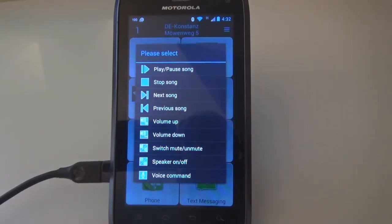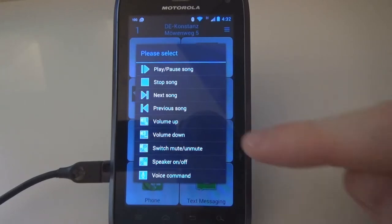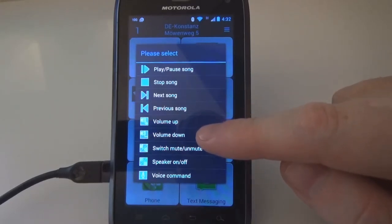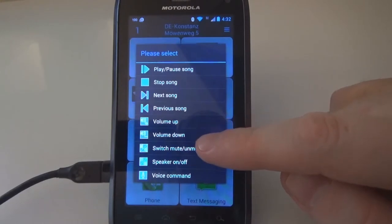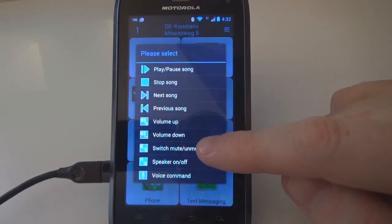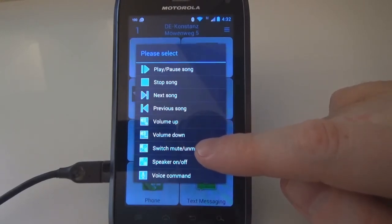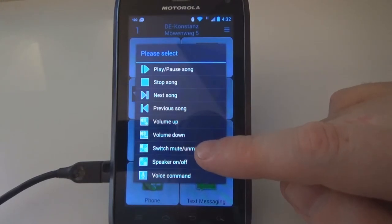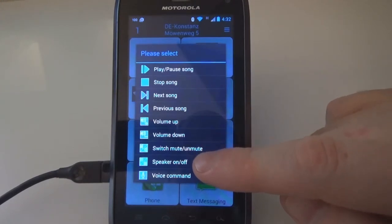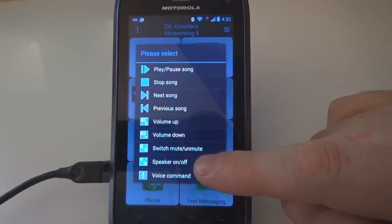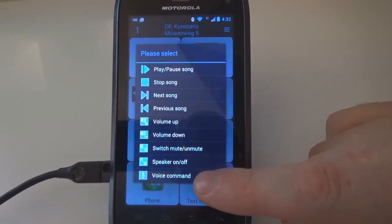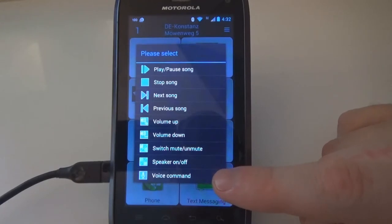Controlling the volume of the device is possible by assigning 'Volume Up' and 'Volume Down'. Switch mute/unmute mutes and unmutes the sound of the phone. 'Speaker On/Off' activates and deactivates the speaker of the phone. The last selection, 'Voice Command', can be used to launch a voice command with a button.